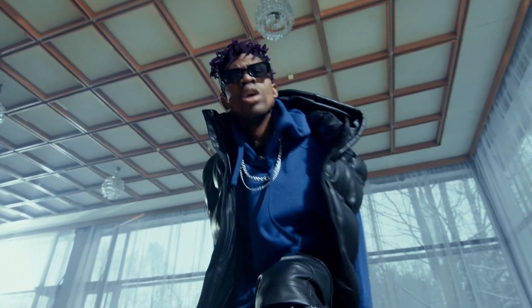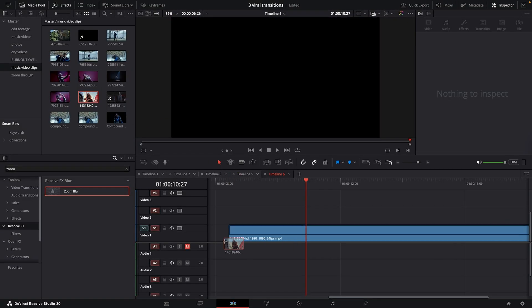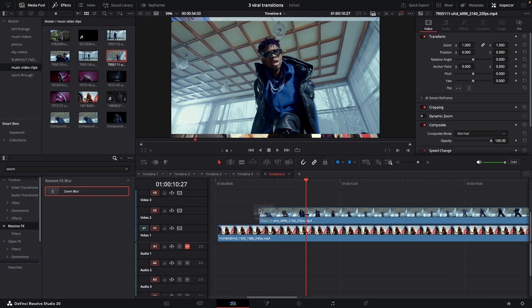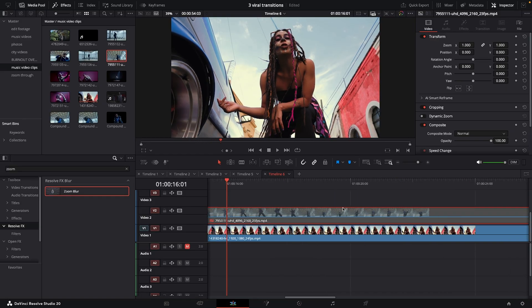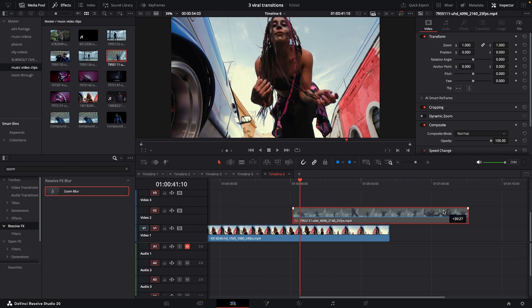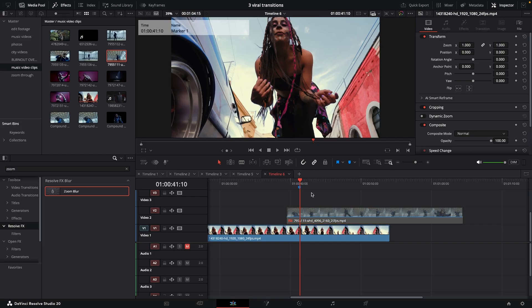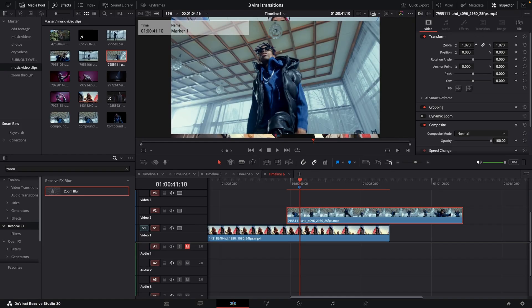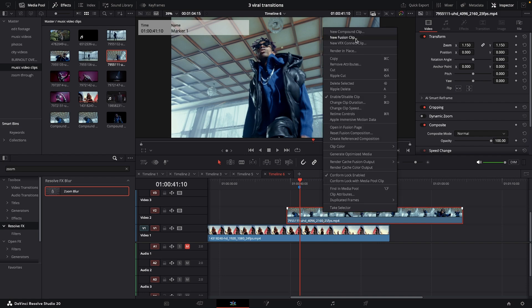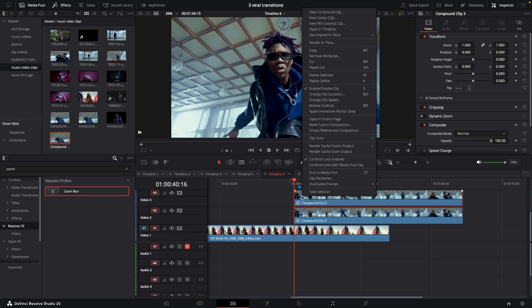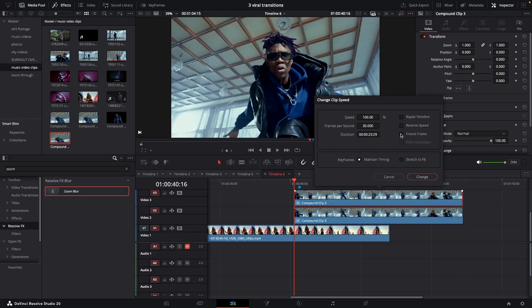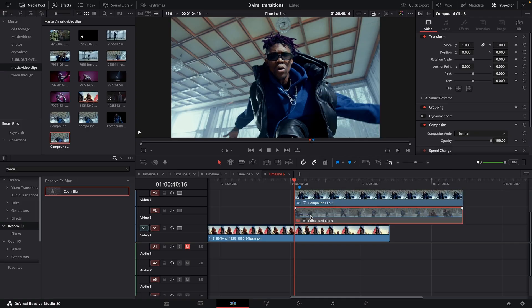Now let's make the freeze frame transition. First we're going to drag on our background footage, then the footage we're going to transition to. Turn off the top one for the moment. Come to a spot where we feel like we want to do the transition — and we're going to find a spot to transition to, so add a marker right here. Zoom in, create a new compound clip so it's locked in. From here we're going to duplicate it, and then on the top one right click, change clip speed, and then freeze frame.